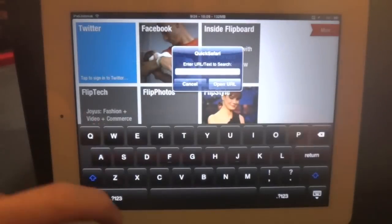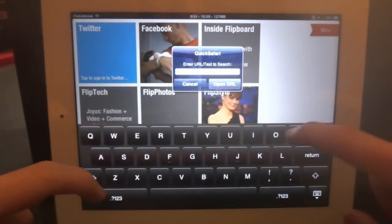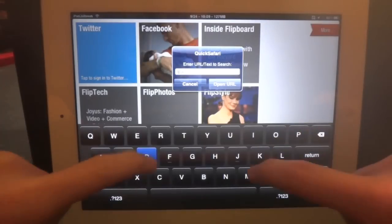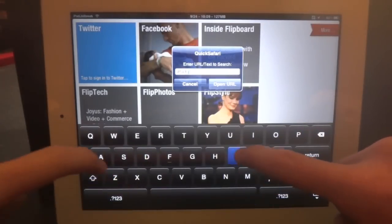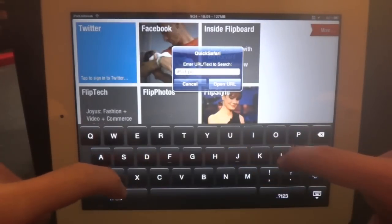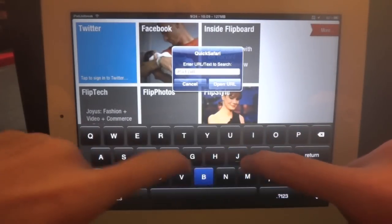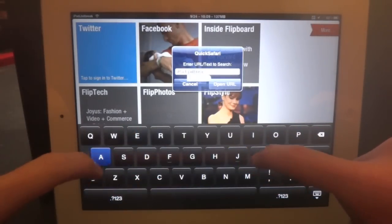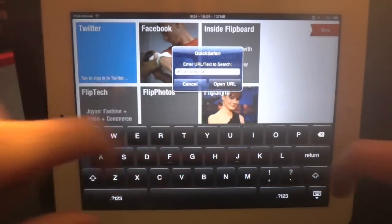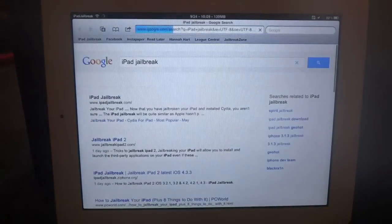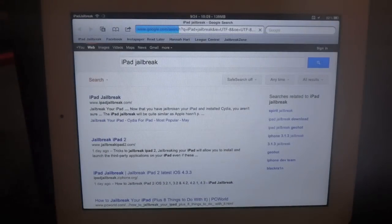So if you run that swipe over, I'm just going to run a search on iPad JoeBreak.